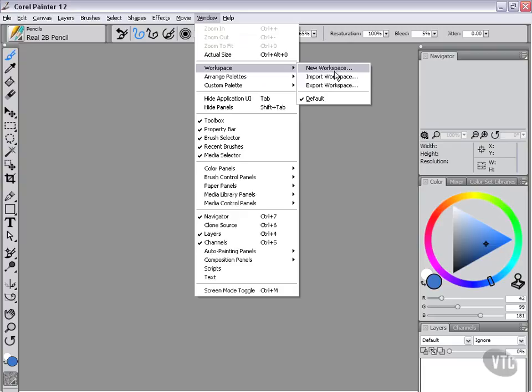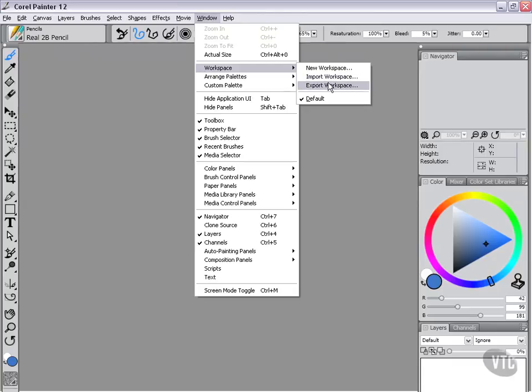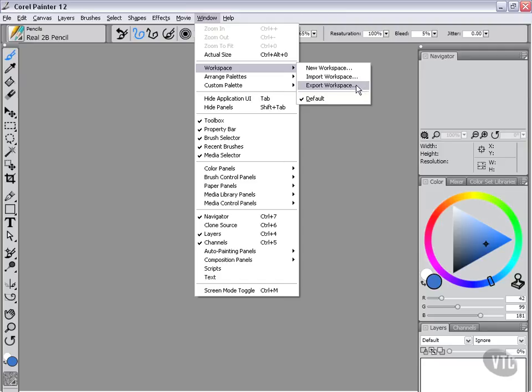New Workspace, which would mean that we're establishing a brand new workspace. Import Workspace - this would be when we're going to open a workspace that either we've saved out or that we're getting from somebody else. And Export Workspace - this is when we're going to save out a workspace so that we can either keep it for safekeeping for ourselves or share it with a friend or coworker or put it online.